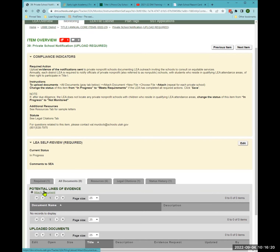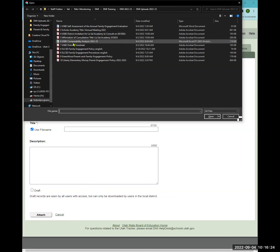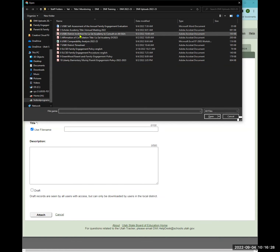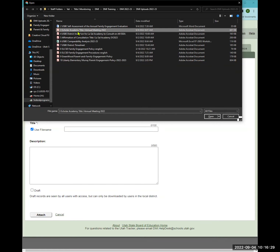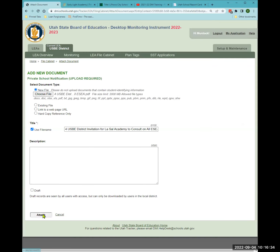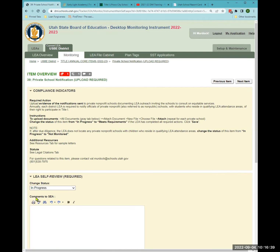Back to the DMI — you'll attach the notification letter document, change the status, and move on. If you answered 'yes' to consulting with private schools in your criteria questions, the next item will populate.